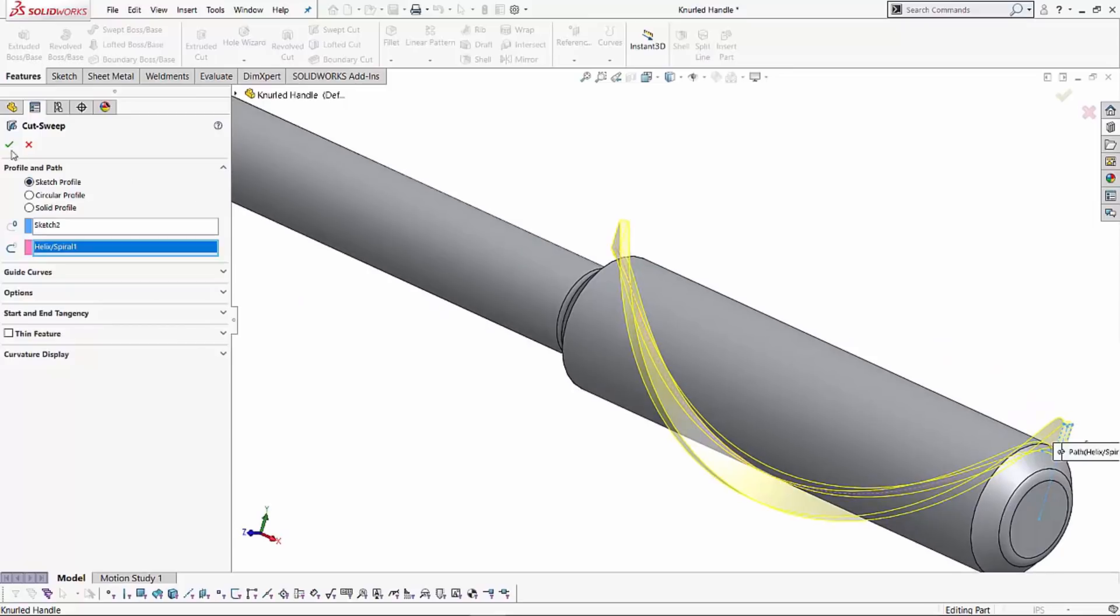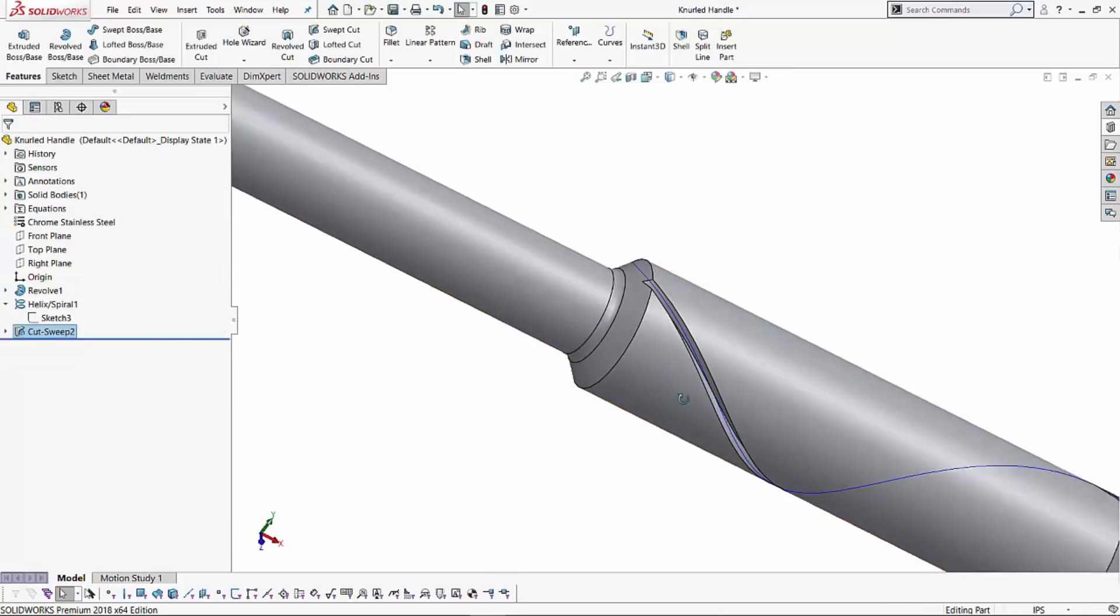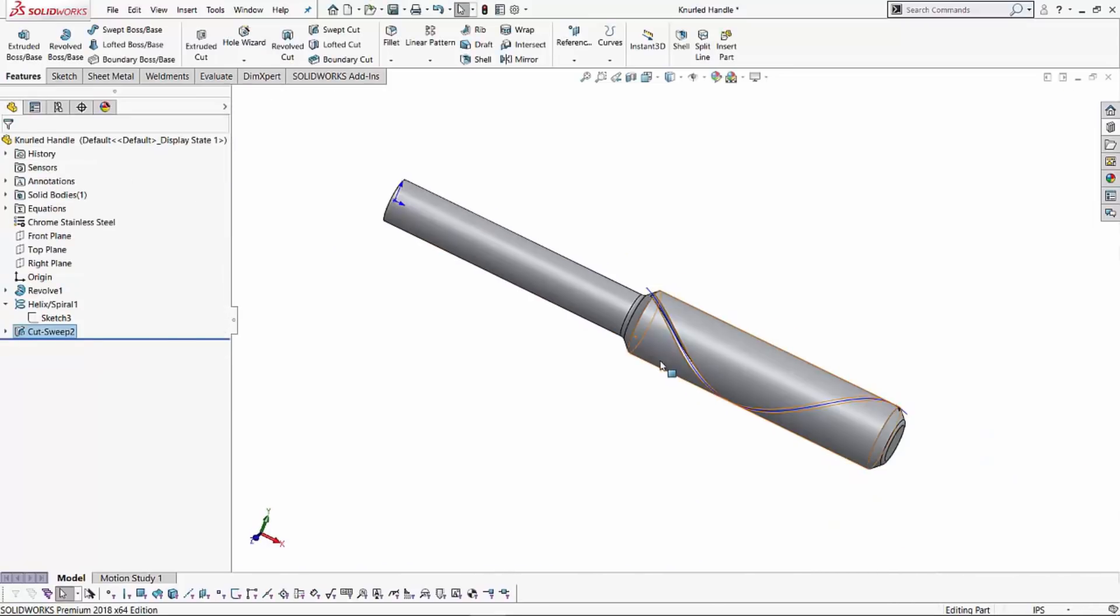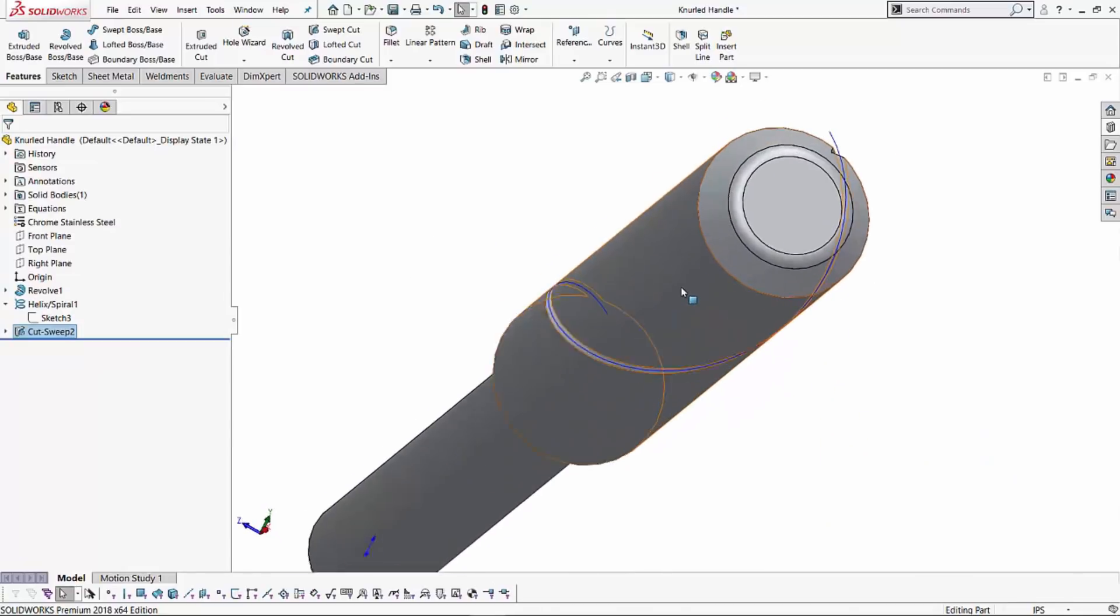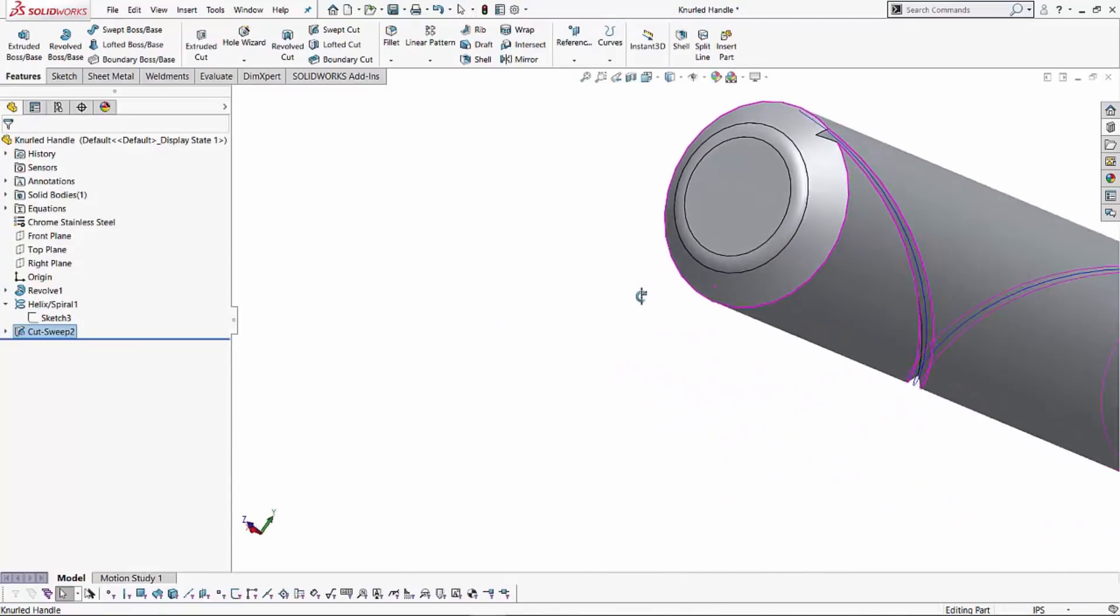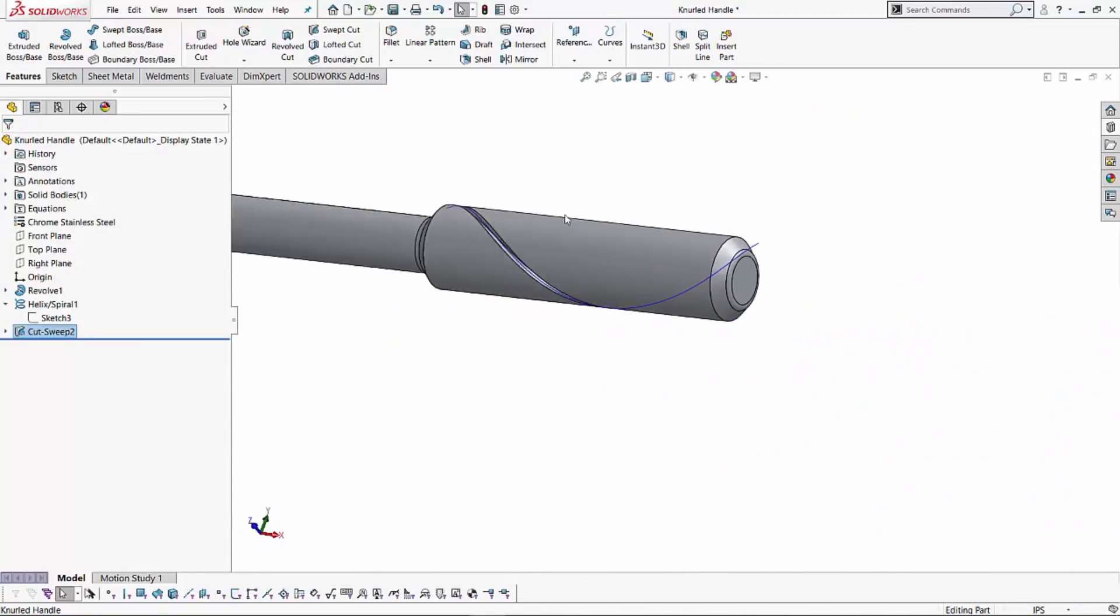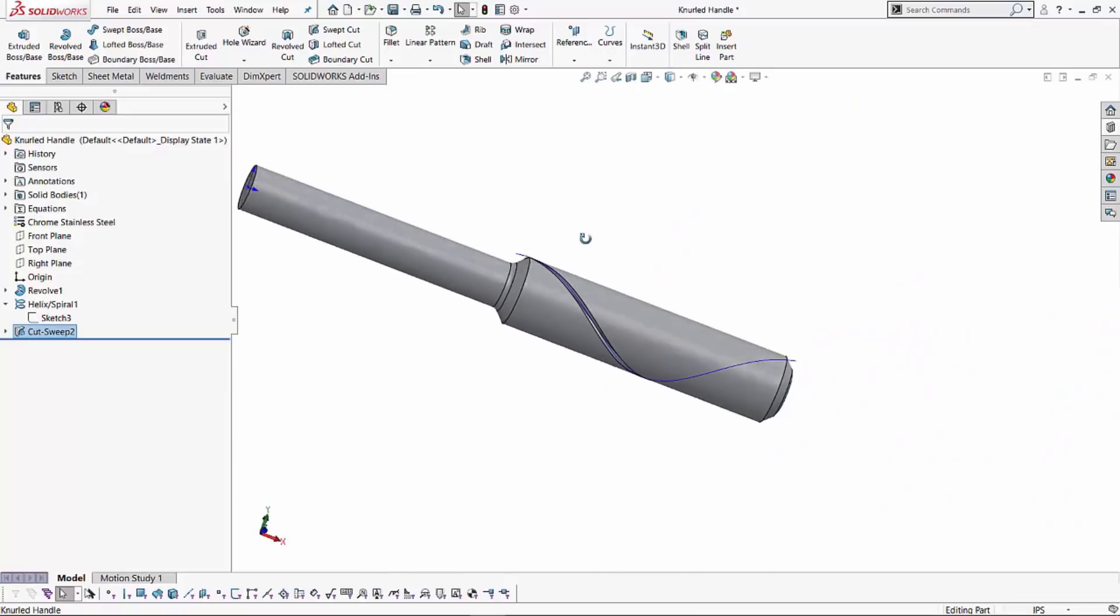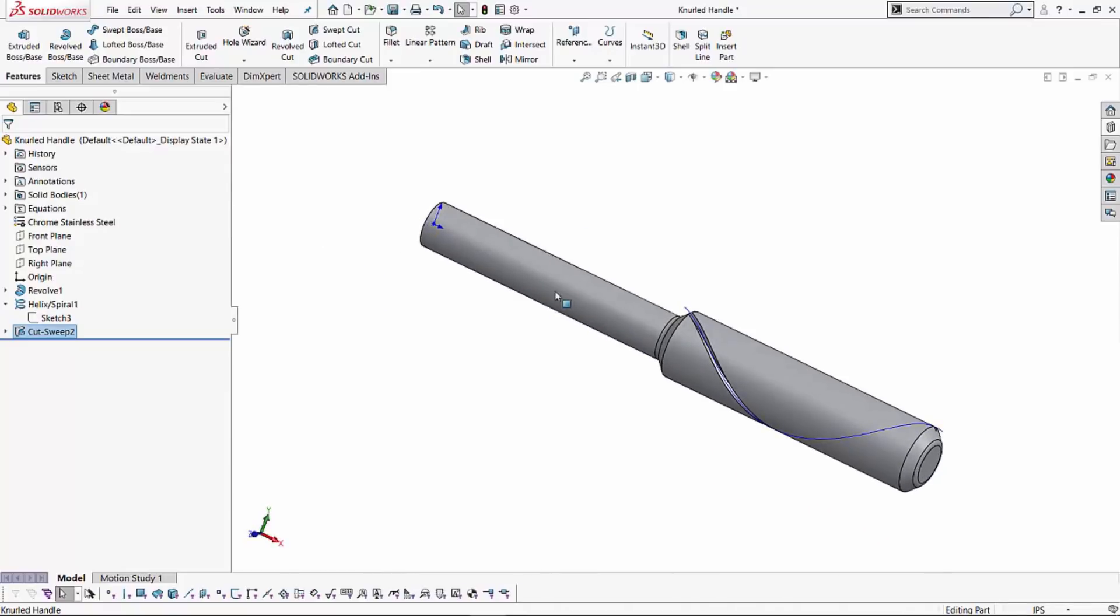And that's just following the helix and spiral that we've created. That's my first step. If I hit the green check, it shows you the nice cut that it has made following that helix and spiral. Now the next step is to create multiple versions of this cut.